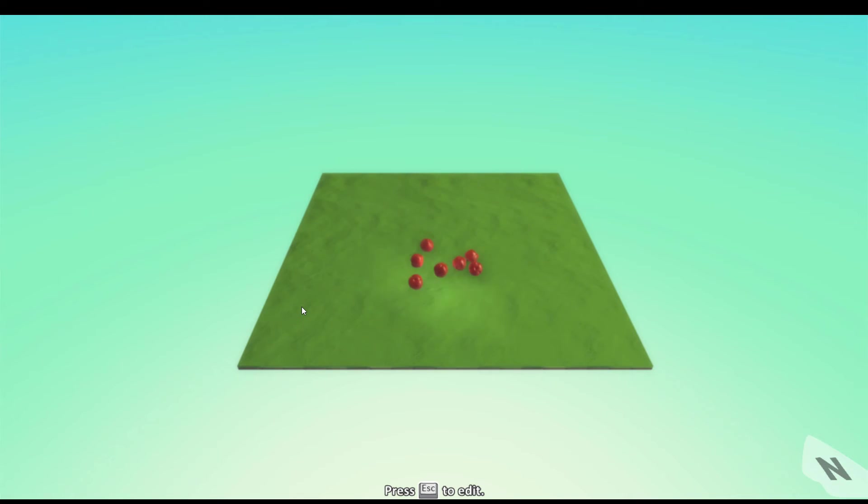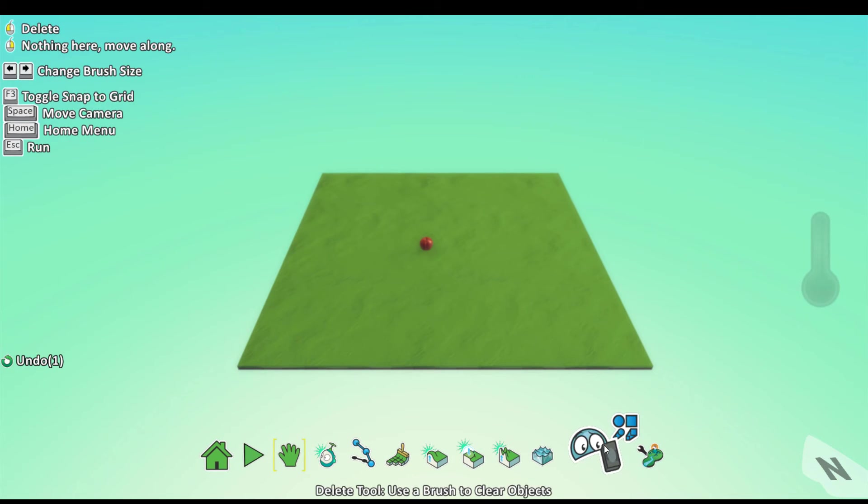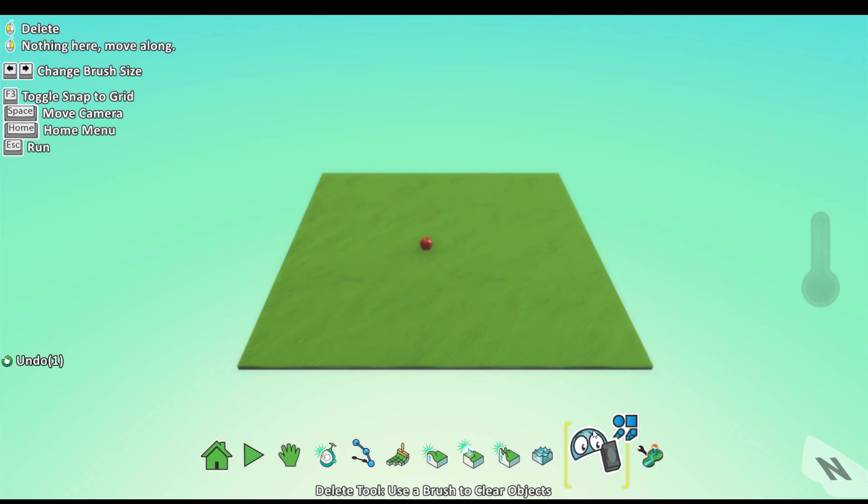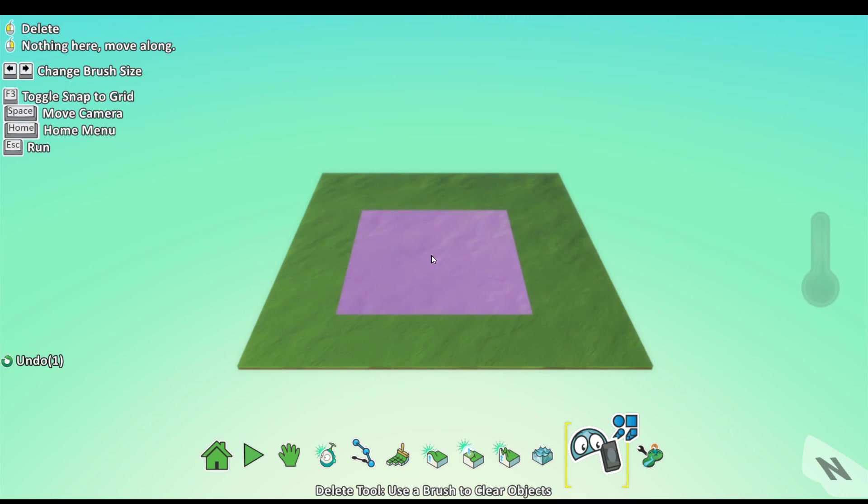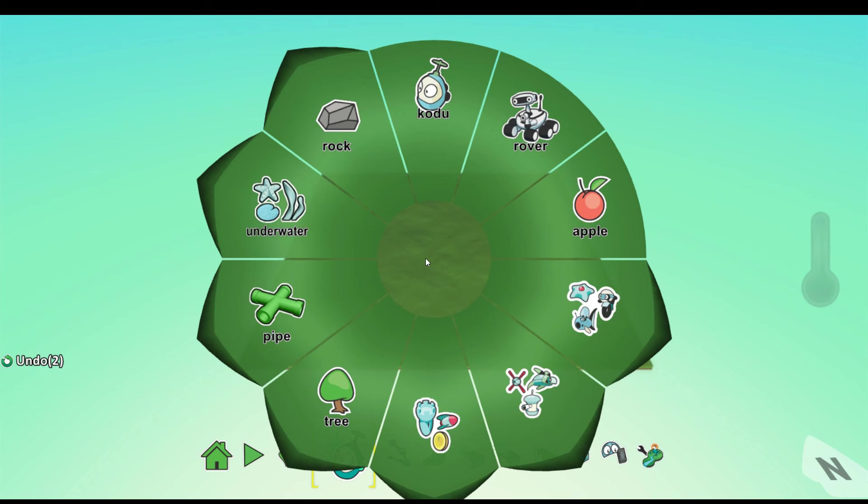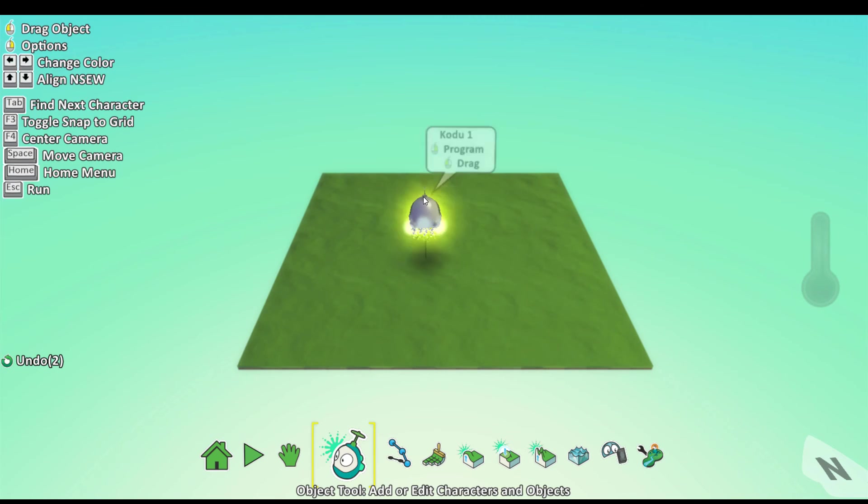Now let's delete our apple so I can teach you how you can spawn apples or other objects through the Kodu object, for example. So let's add a Kodu to our map. Just like the one before, you program it.